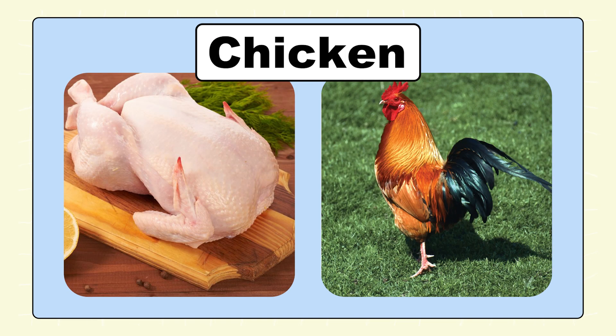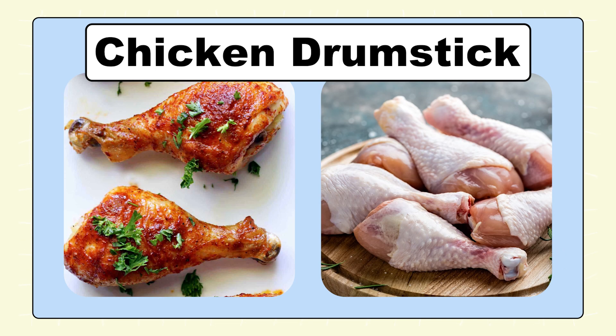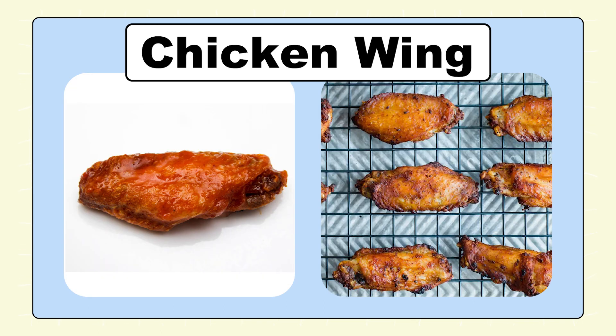Chicken. Chicken Breast. Chicken Drumstick.